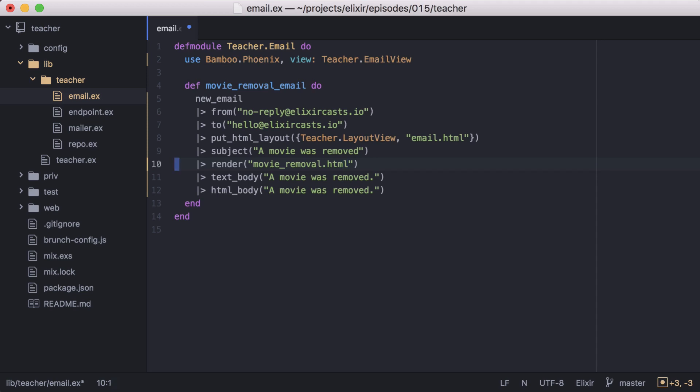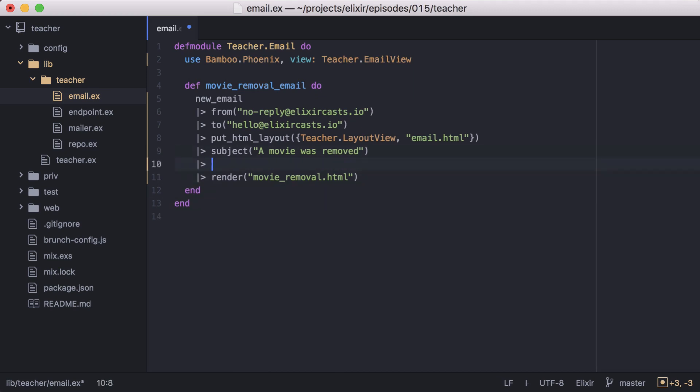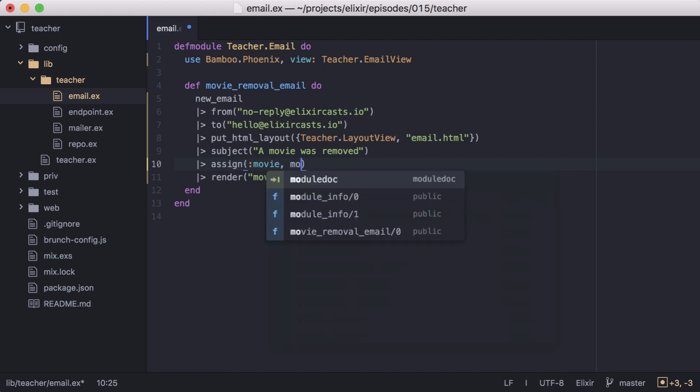And since we're now using a template, we can remove the text body and HTML body functions. And then in our email, let's display some information about the movie. To do that, we need to assign the movie. So let's add another function, assign, and we'll use it to assign our movie that's being removed to the variable movie in our template.